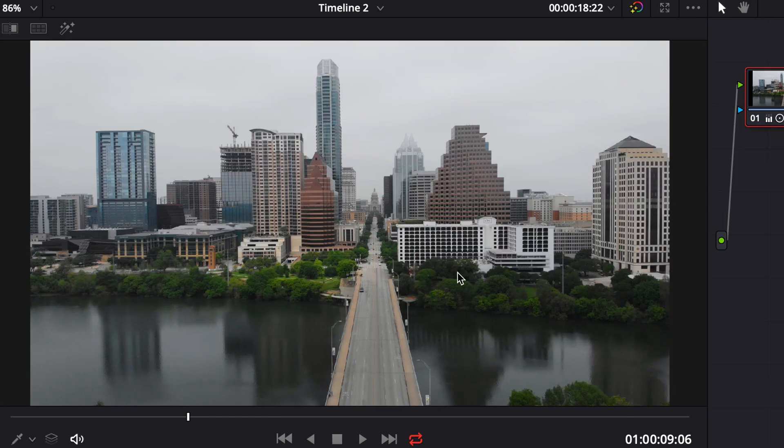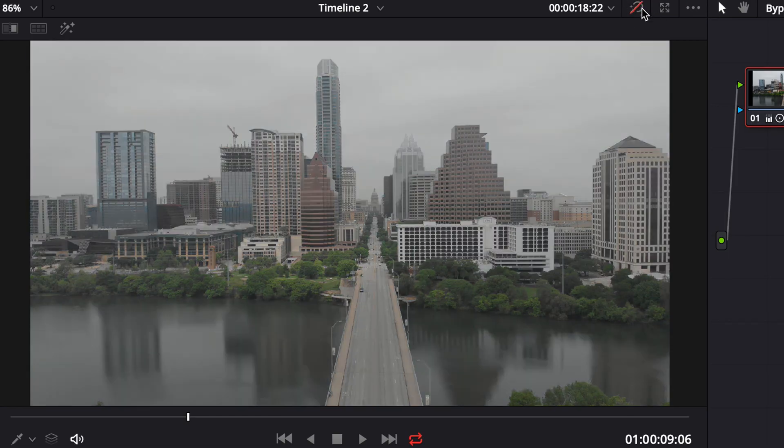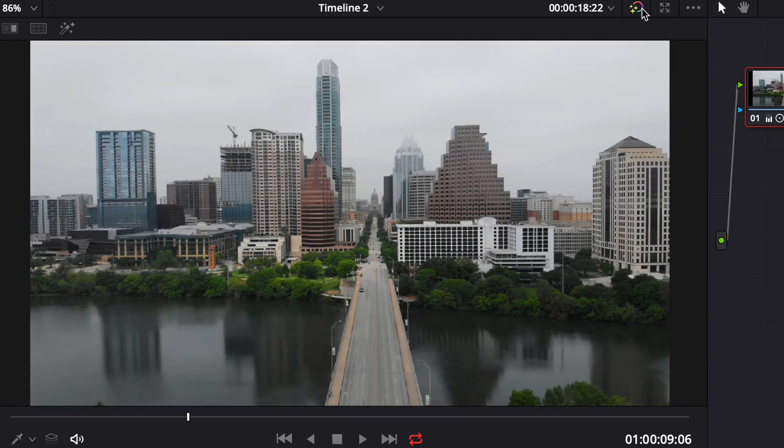We'll drag it down to 48. We've already got a pretty good looking image. I'm going to turn it off and on so you can see the difference. If you just want a natural looking image, you can totally stop right here.